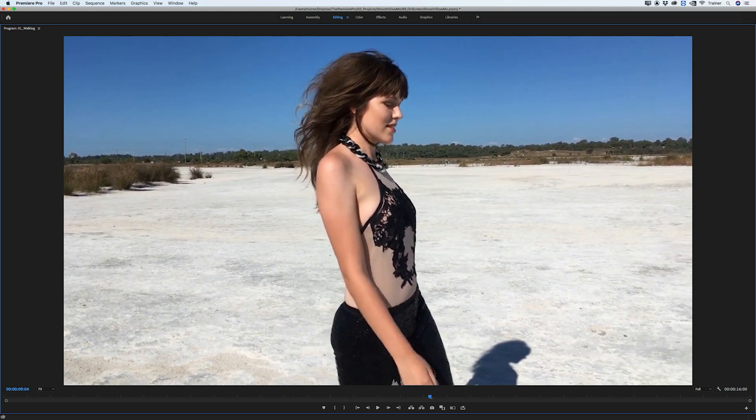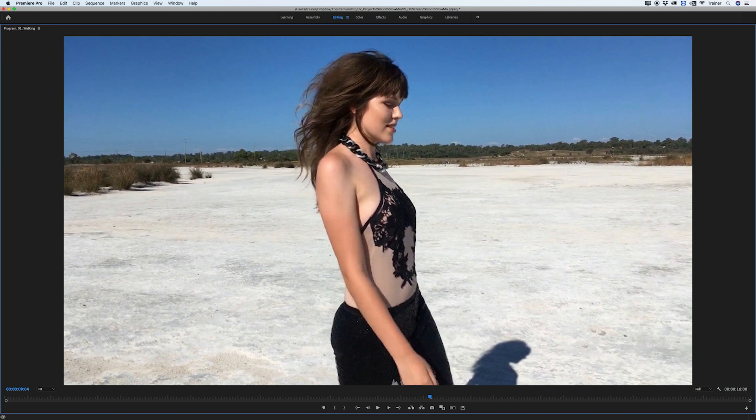If they are distracting there's really no way to tell optical flow to do a better job. The only way to get rid of them is to increase the clip speed. Maybe drop from 25% to 50% and they'll be less noticeable, because the slower the footage the more frames it has to create and the more chance of these artifacts showing up. The only other way to get rid of these artifacts is to cut around them.